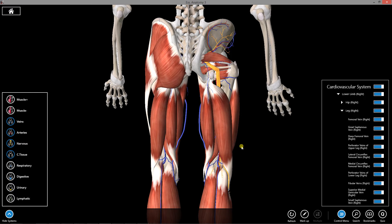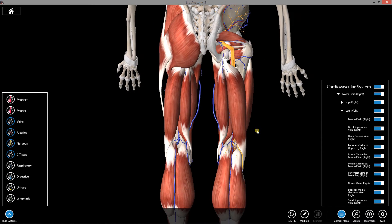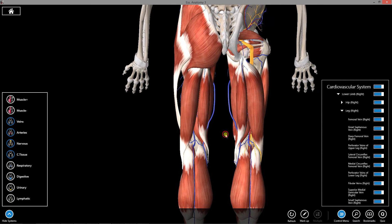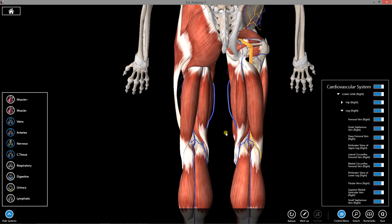Starting with the muscles of the posterior thigh, basically just looking on the left side of my model, we have three muscles I'm going to be talking about, one of which has a long head and a short head. These muscles are innervated by the sciatic nerve, which has its origins at L4, L5, S1, S2, S3. The muscles generally extend the hip joint and flex the knee, and they're supplied mostly by the perforating branches of the profunda, or the deep femoral artery.